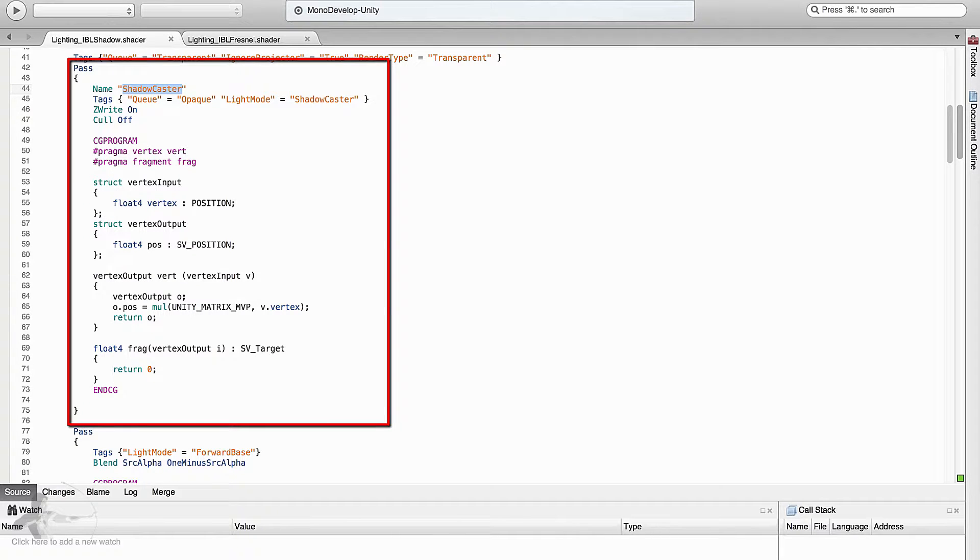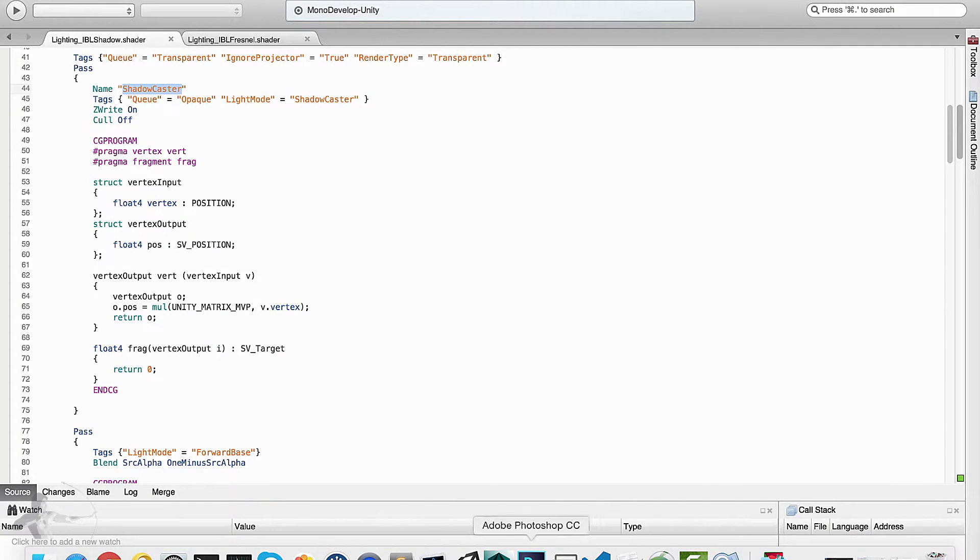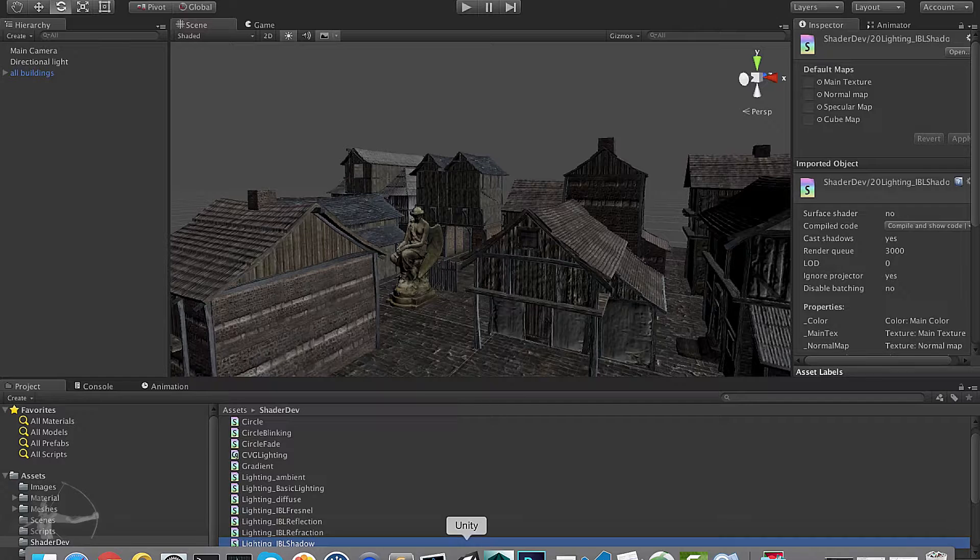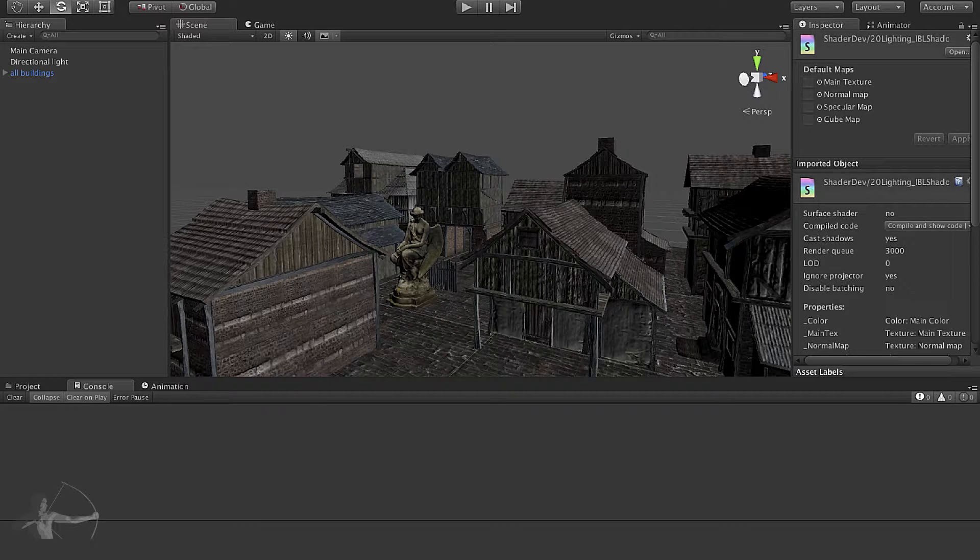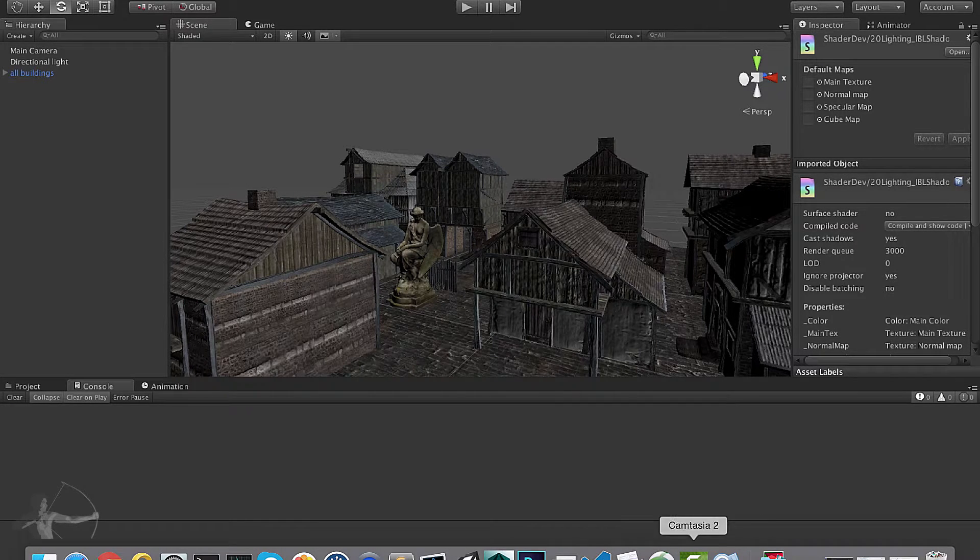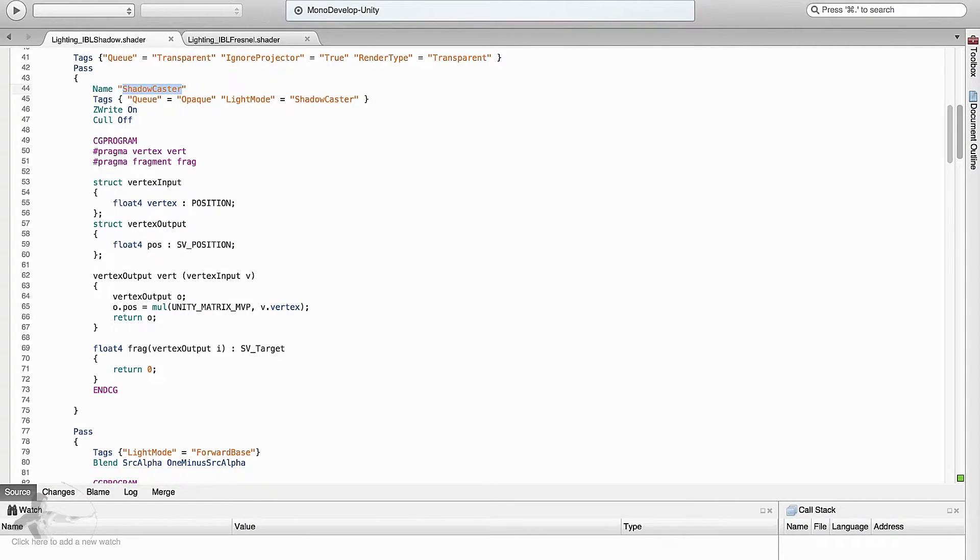We save the shader. Let's go back to Unity to see if we have any compilation errors or not. So so far it looks good. We will go back to our shader and keep writing.